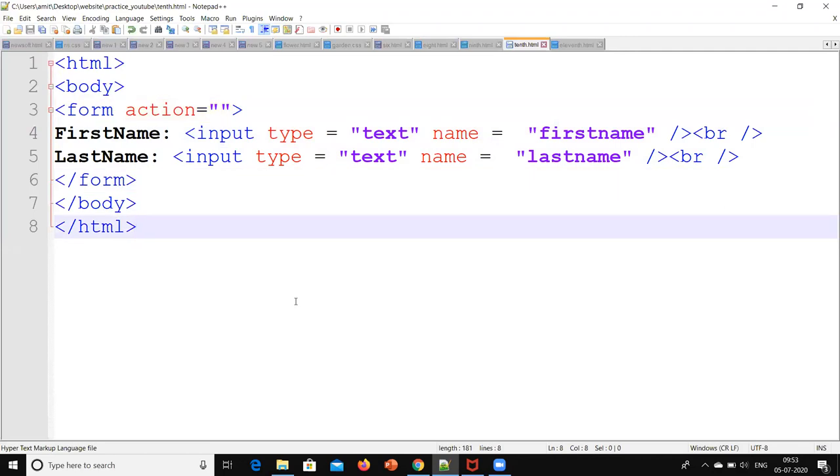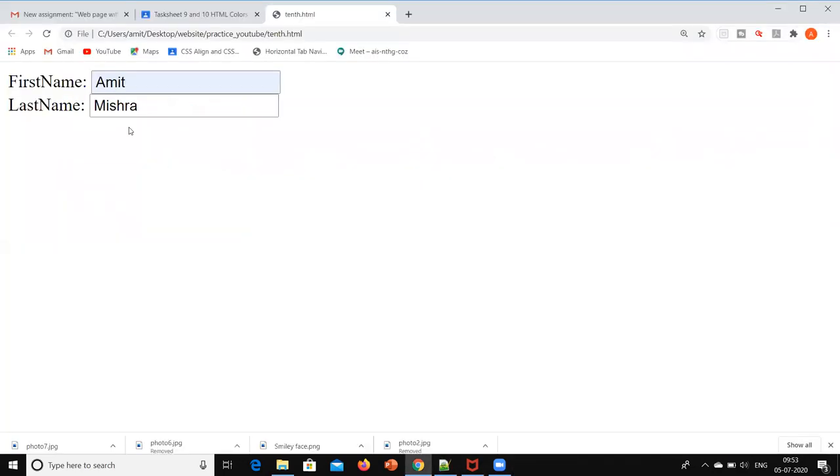So the syntax is form action and double inverted comma and form close. So this is saved. Now I have run, so this kind of window will appear.